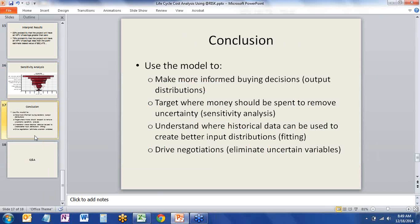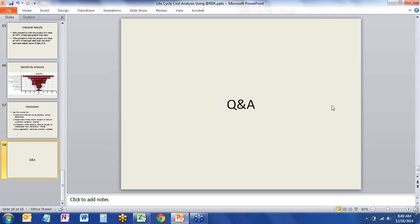To recap what we did this morning: we went through an introduction to life cycle cost analysis, showed a typical analysis in Excel using static single-point estimates, talked about how Monte Carlo simulation is performed, showed how to embed Monte Carlo tools into an Excel spreadsheet using At-Risk to do life cycle cost analysis, and compared results and discussed conclusions. At this point, my presentation is over, and if you have questions I'd be happy to provide answers.